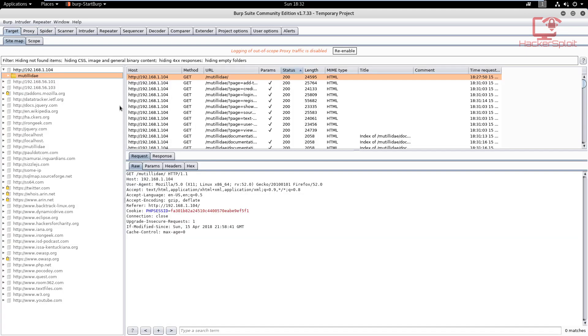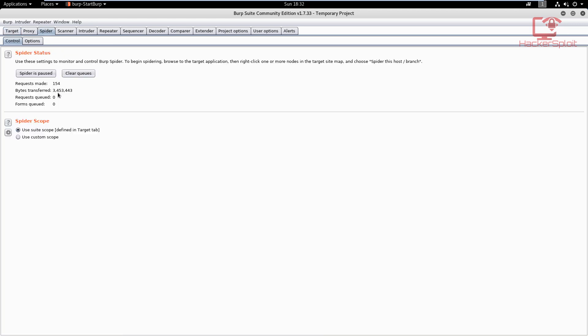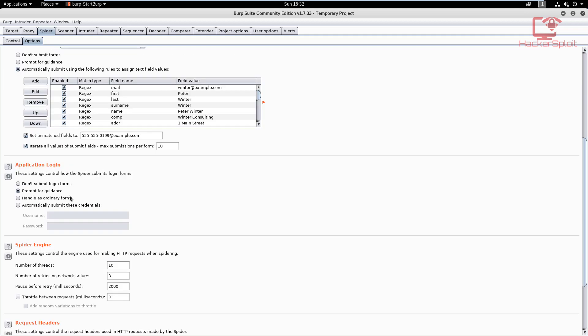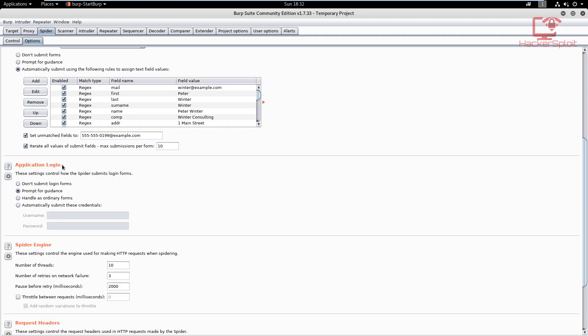We can stop the spider. You noticed something—we were faced with those form login prompts. You can choose to enter them as you're prompted, but the better way of doing this is to actually do this automatically. You can do this by going into Spider, and you want to go into Options and then into Application Login.